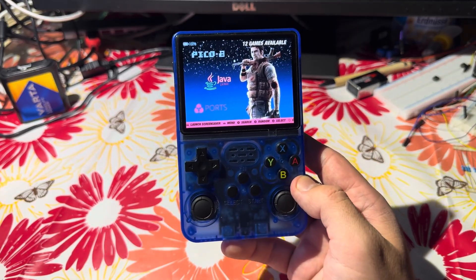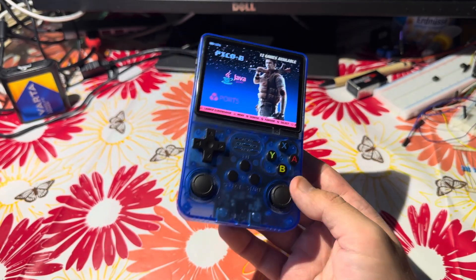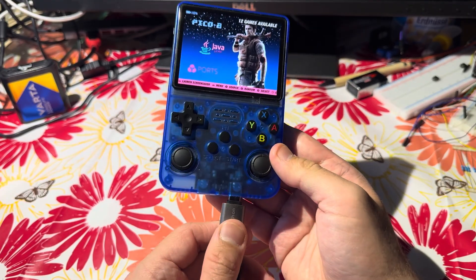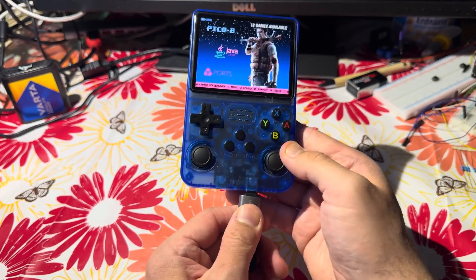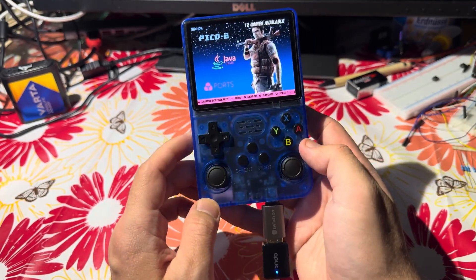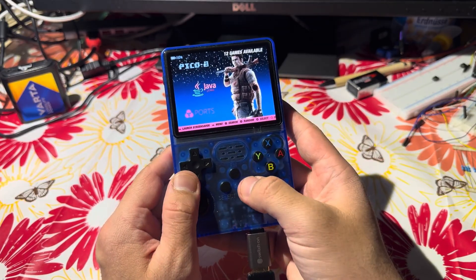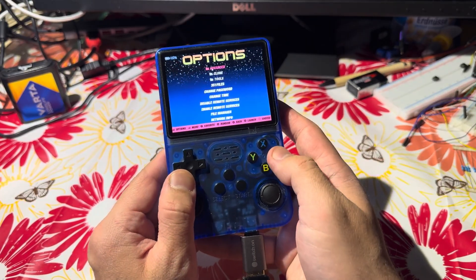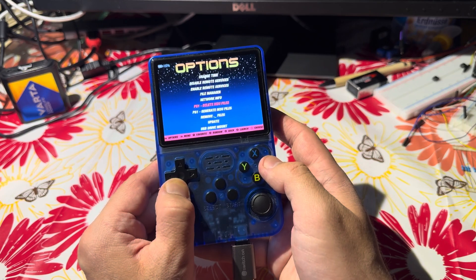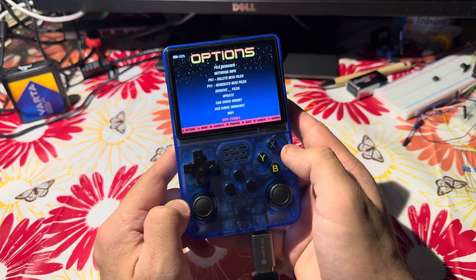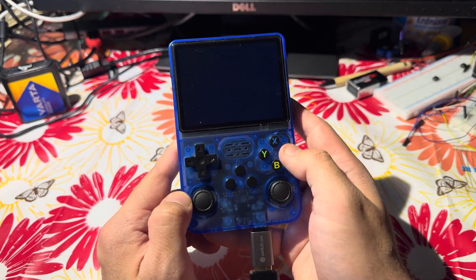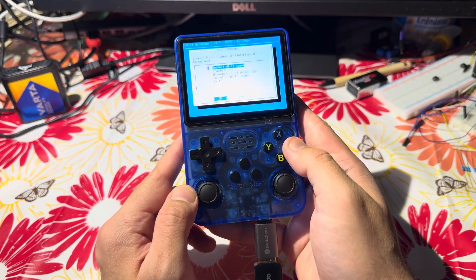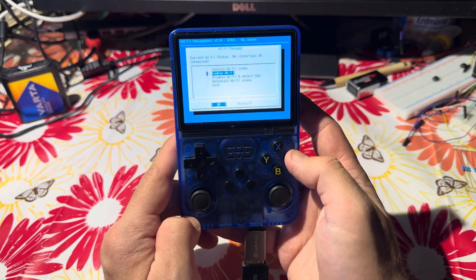What is super nice is that WiFi is really working very well. If you plug in your WiFi dongle, you just need to go to the options, and you can then toggle and enable the WiFi.